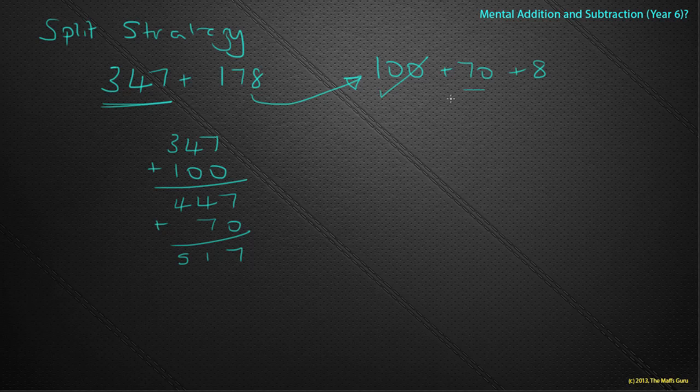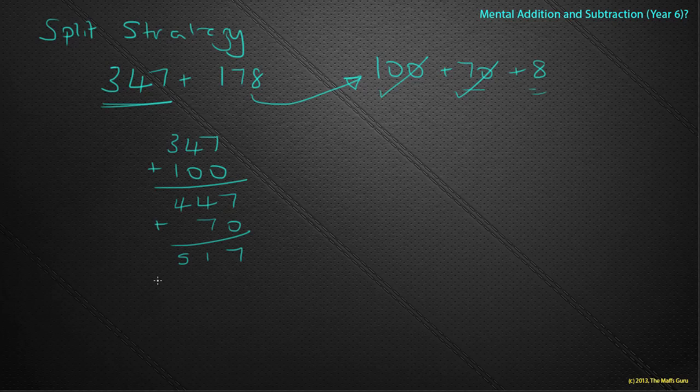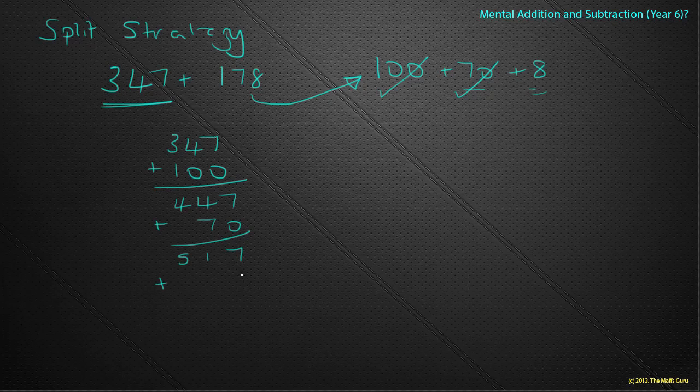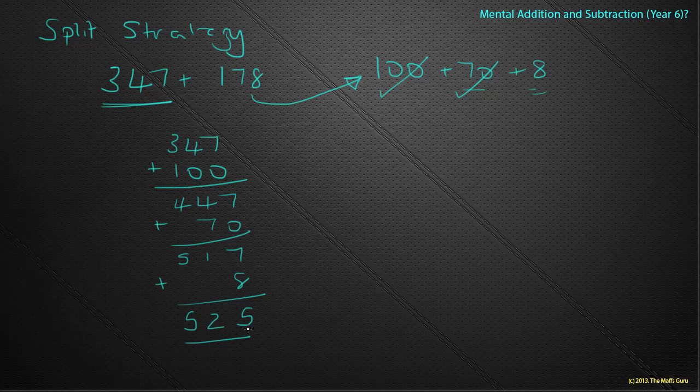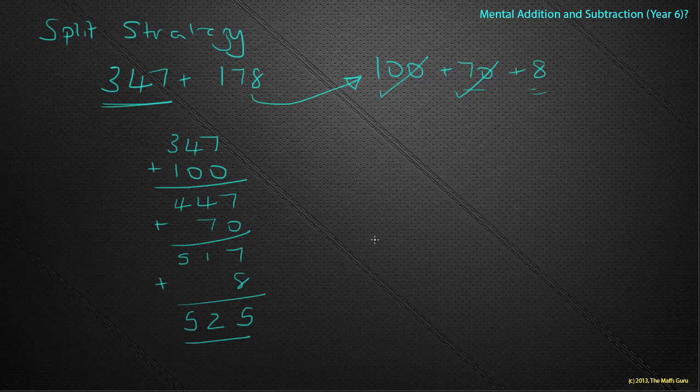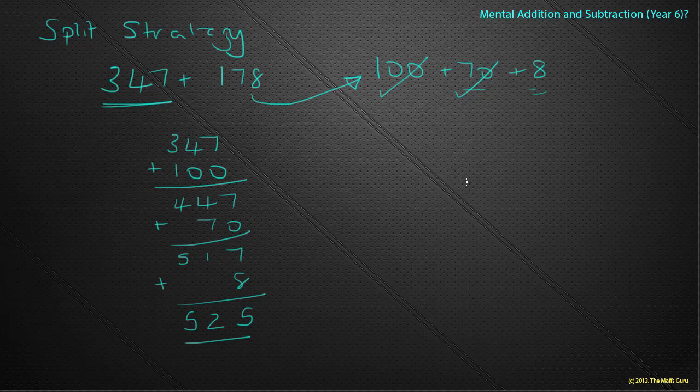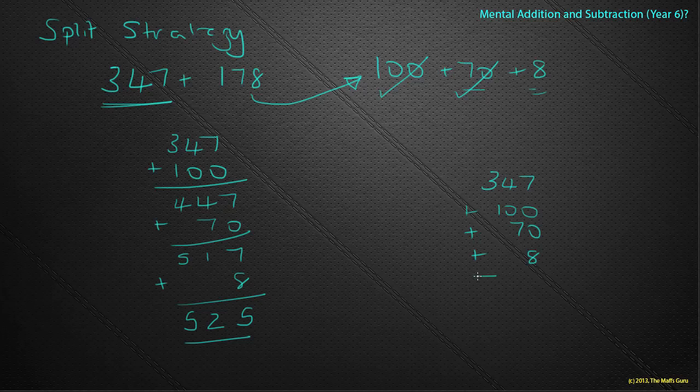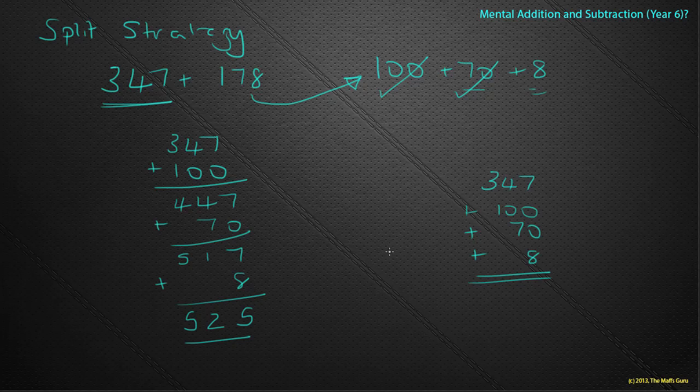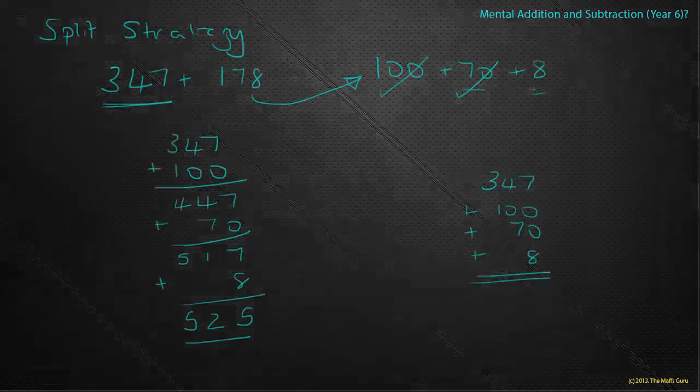That's the 70 dealt with. And we leave the 8. Same thing, add on the 8. And what do we get? 525. And so using our split strategy, what we would really do in our heads, just to sort of remind you, would be to do the 347. We'd add on the 100 in our head. We'd add on the 70. We'd add on the 8. And that would give us our answer that we saw down here. Not bad if I do say so myself.